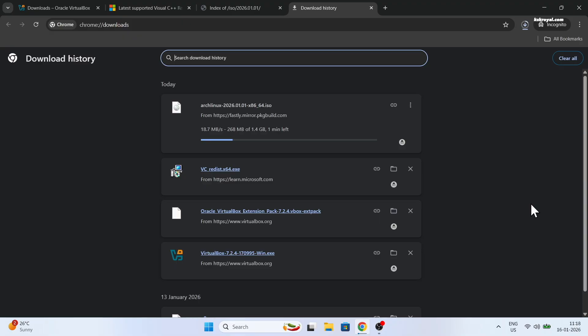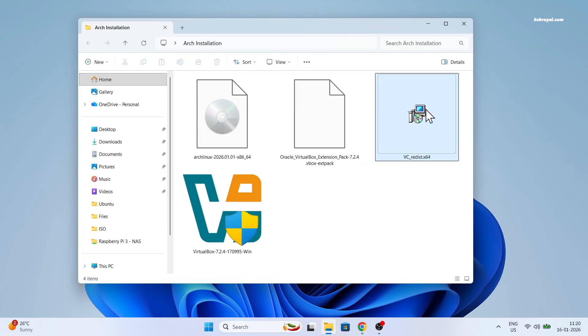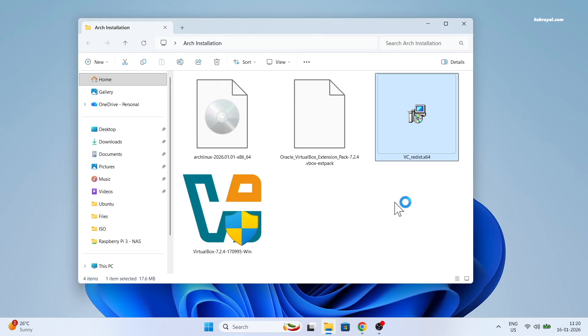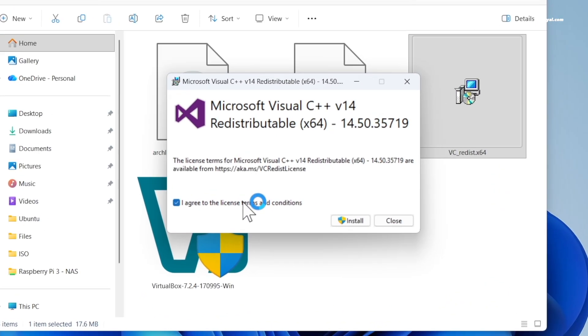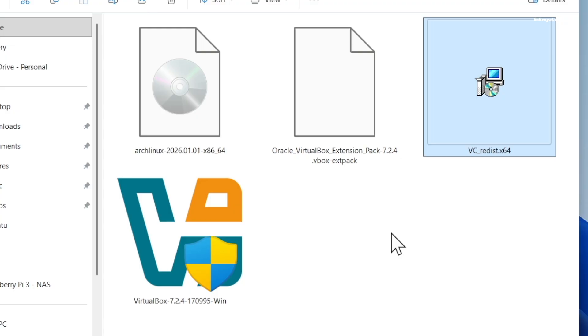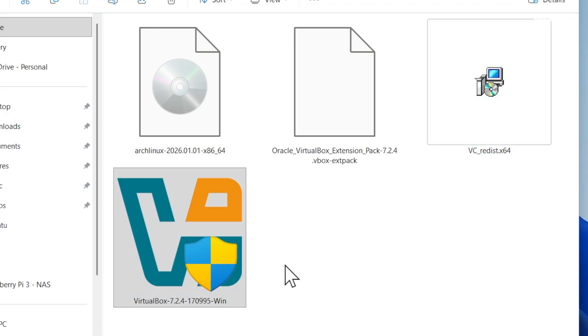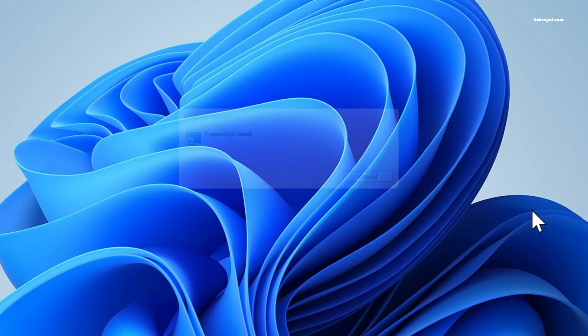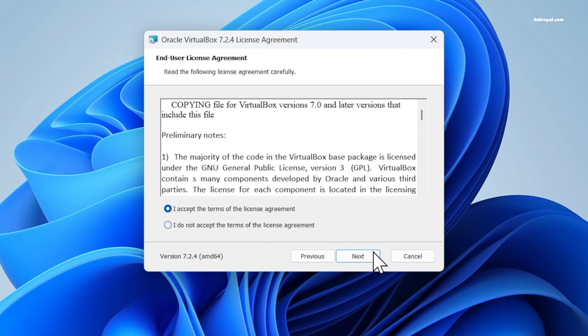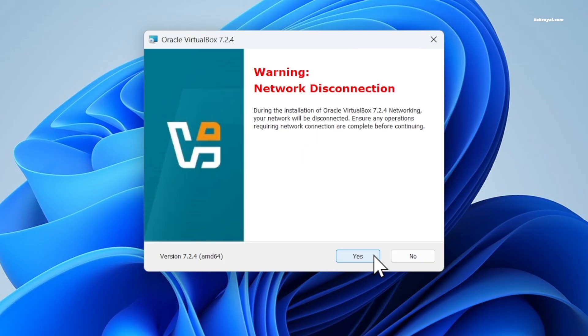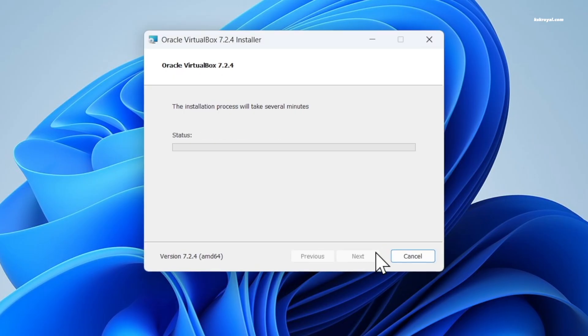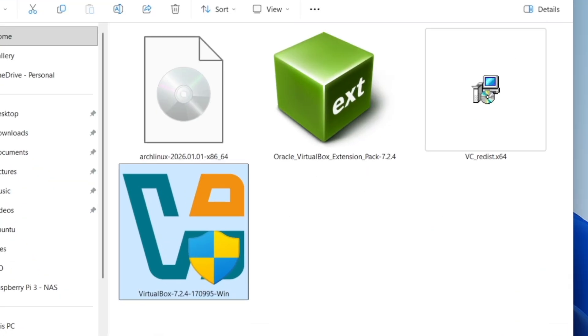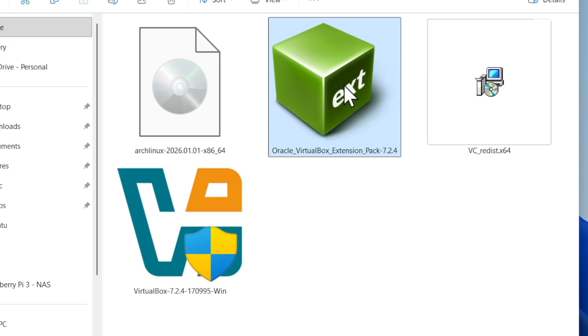Once it's done downloading VirtualBox and Arch ISO image, place them on your desktop for easier navigation. Now install Visual C++ dependency. Then go ahead and install VirtualBox by following the on-screen instructions. Once you're done, just go ahead and close the VirtualBox and install the extension pack.